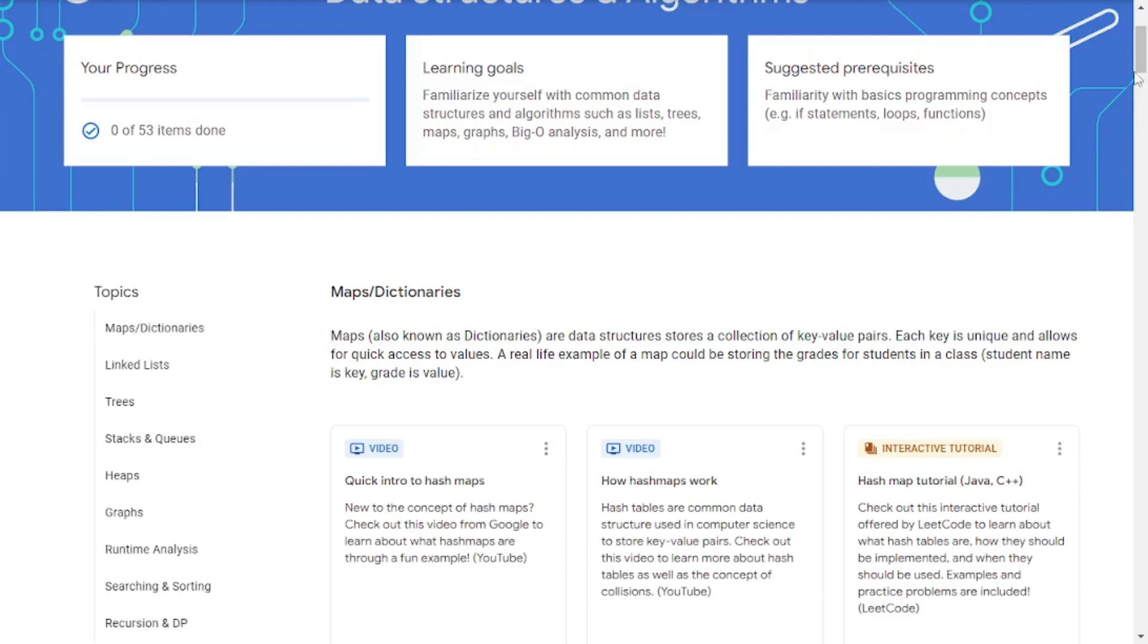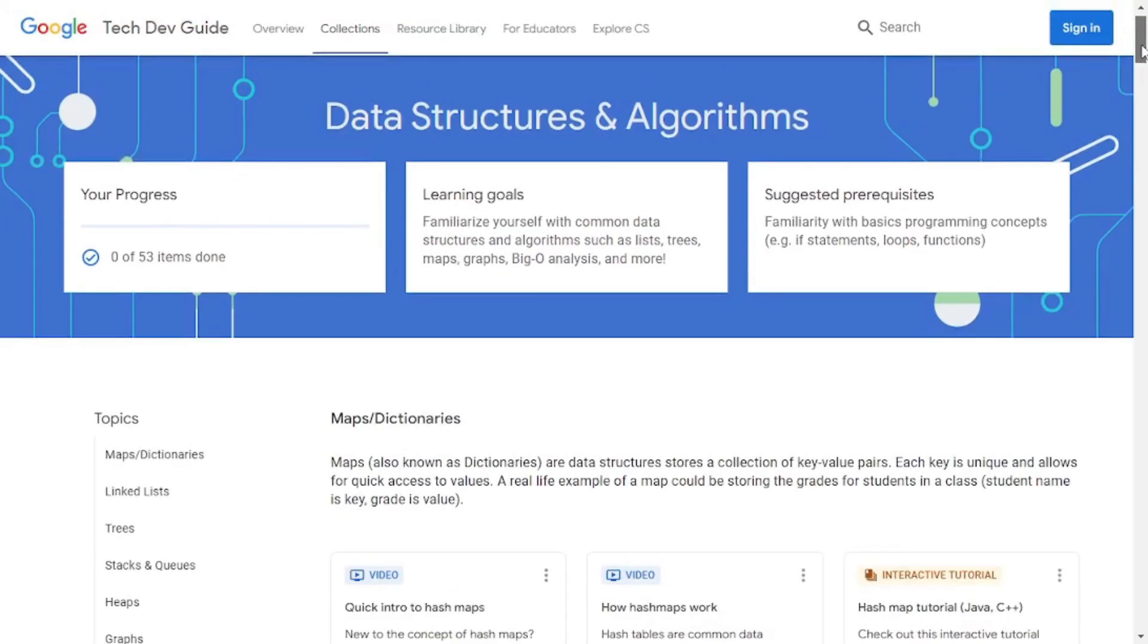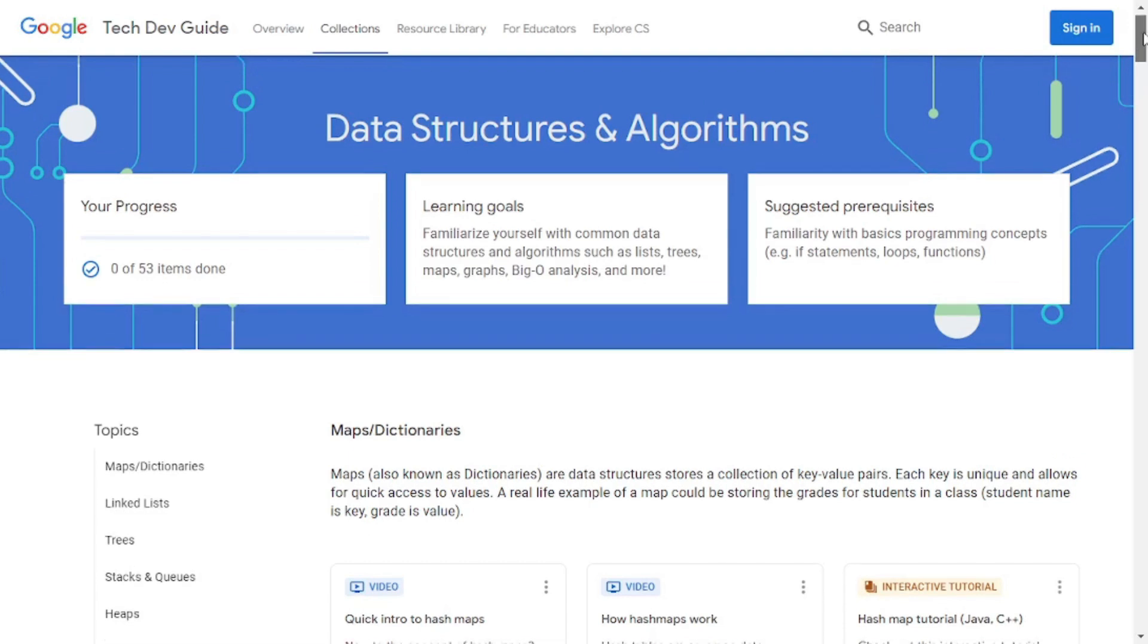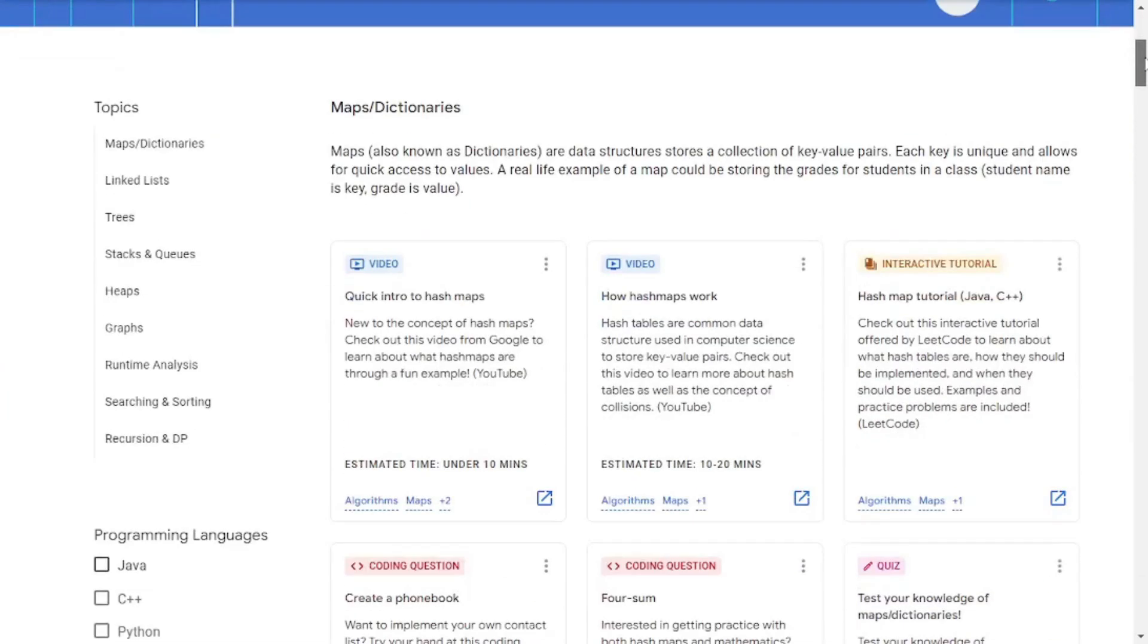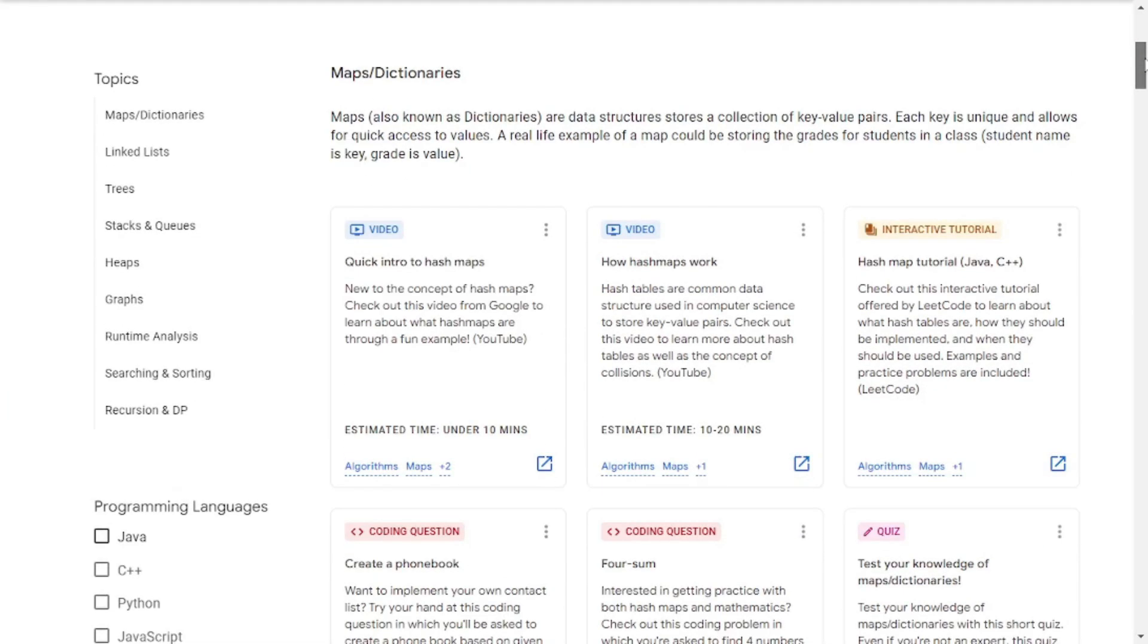But why would you choose this new resource? Well, of course, firstly, Google is one of the FAANG companies itself. So they know much better about what they want. And the second thing is the way this course is designed. I mean, I absolutely love the way the topics have been placed.